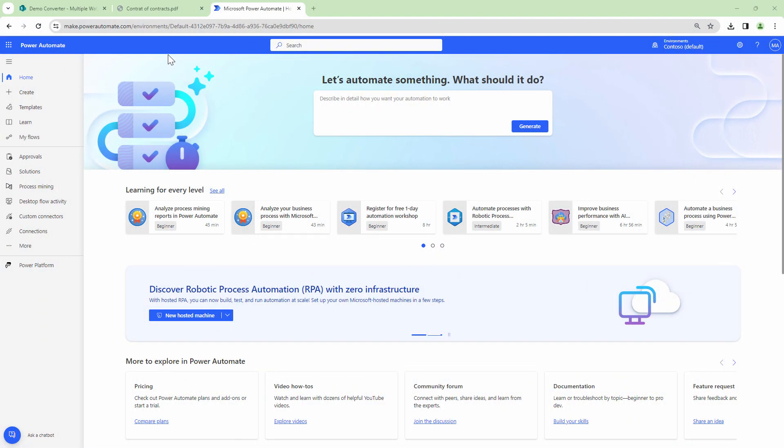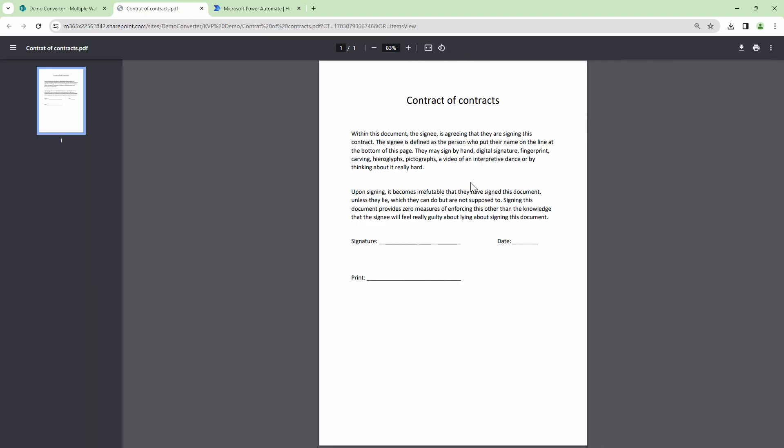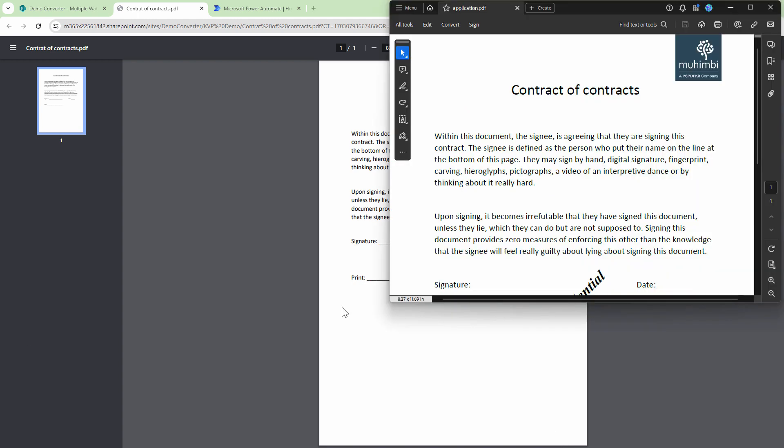Before we get into the demo, let me quickly show you a document. The document looks like this. My boss has told me to go ahead and add an image watermark or a text watermark in the background and add page numbers to the contract such that the contract should look like this.